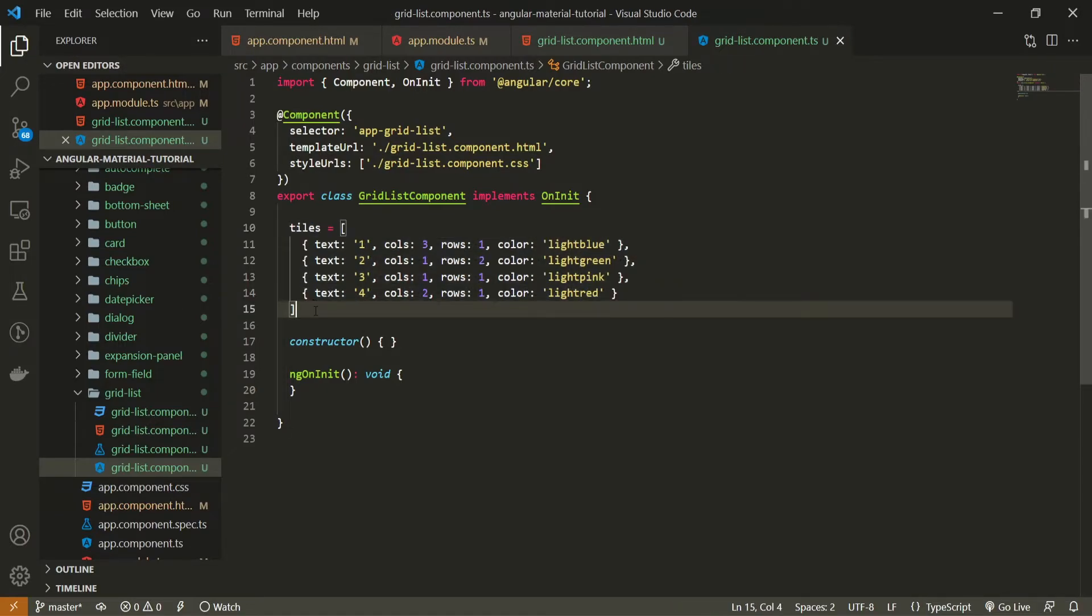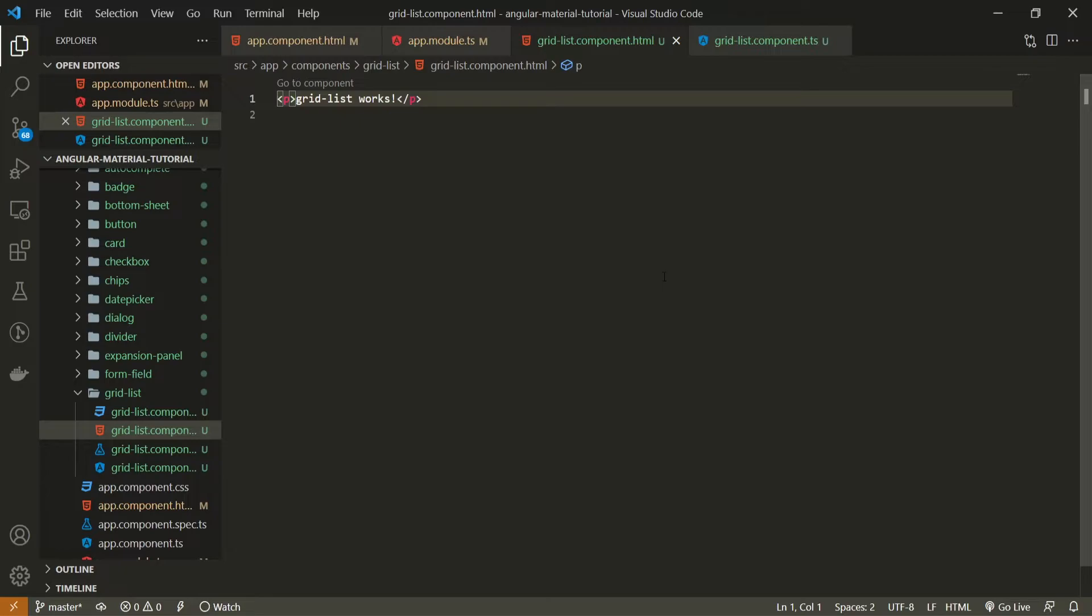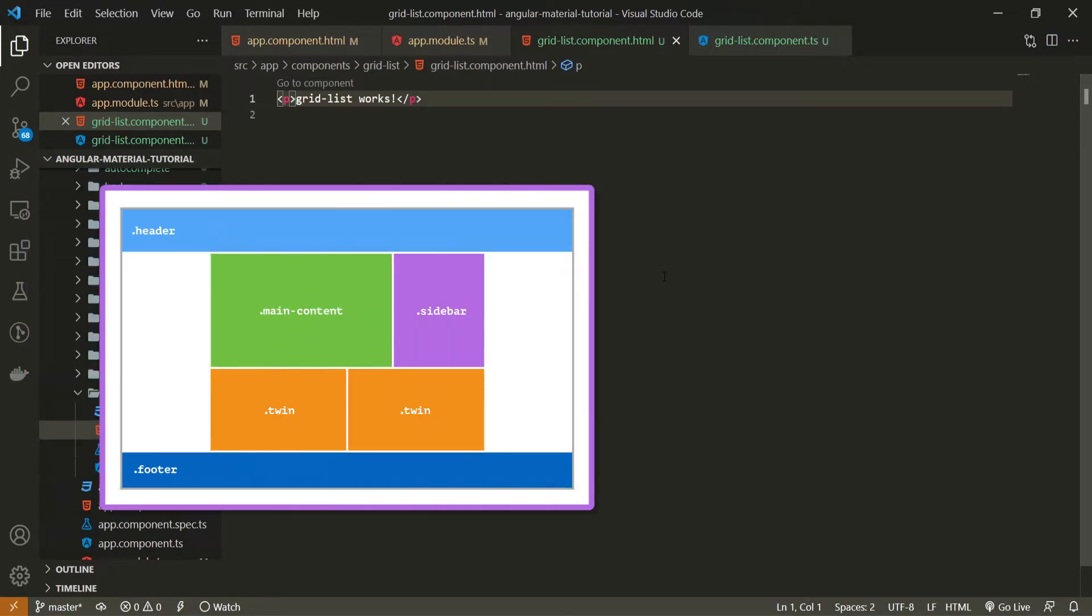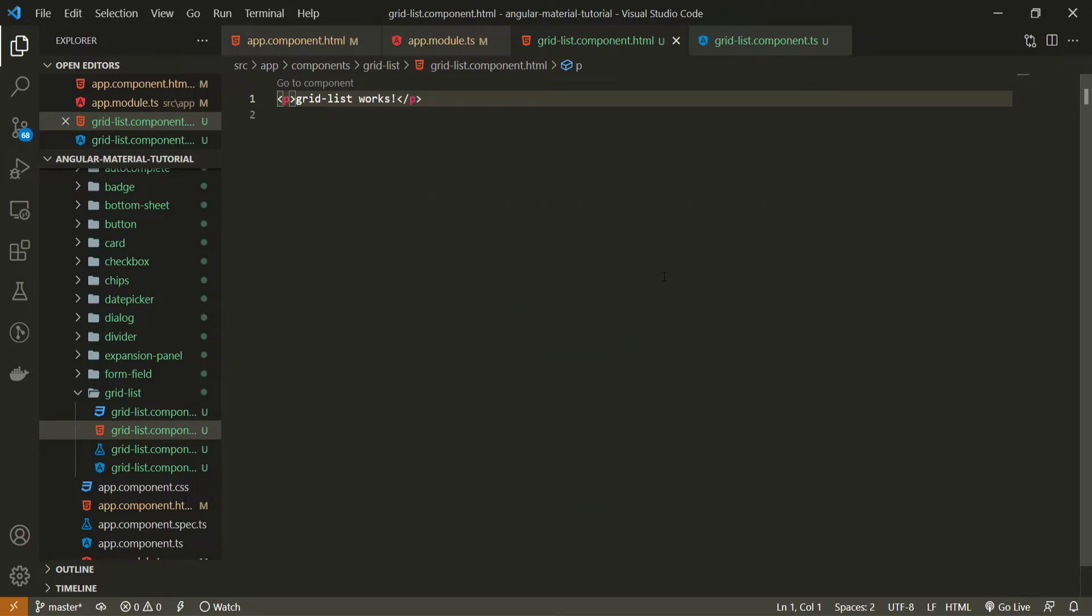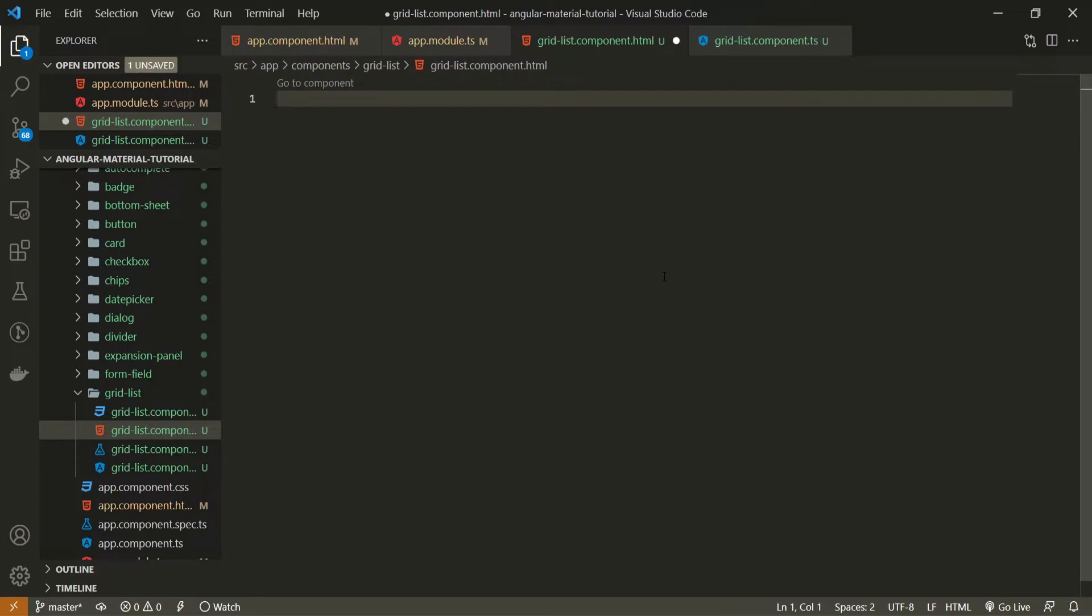So now as we have these tiles, we will use those to customize our grid list. You see, the grid list will offer this layout to us. This layout is similar to bootstrap or CSS grid or Flexbox. So material have their own. And as we are using material here, we are able to customize it as you wish.